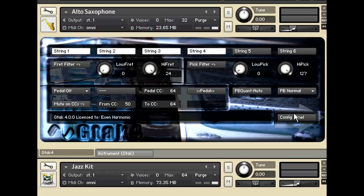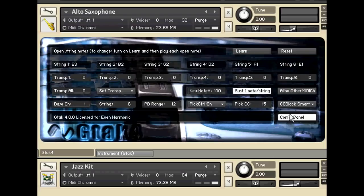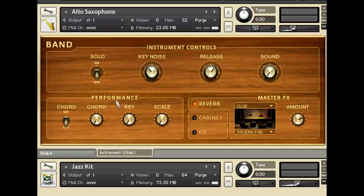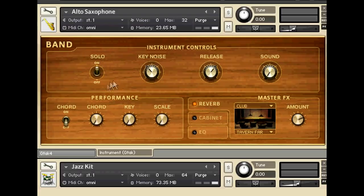And the only other change I've made is on the instrument panel. By default it's got solo switched on, the alto saxophone. I've switched it off so I can play chords.